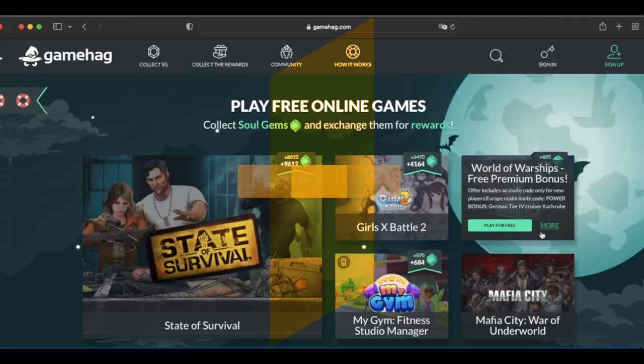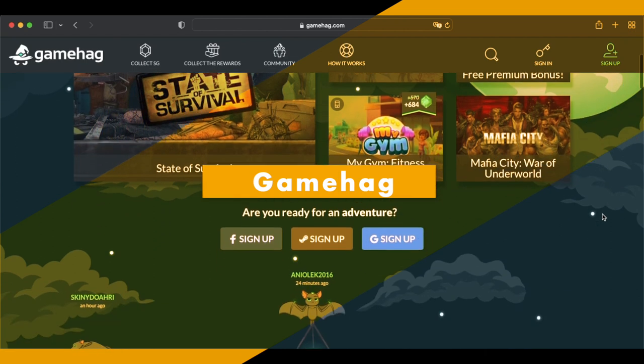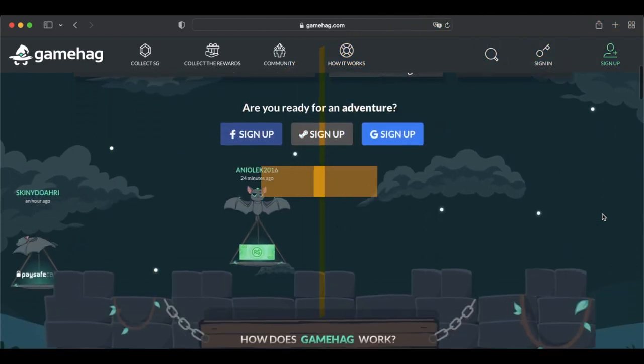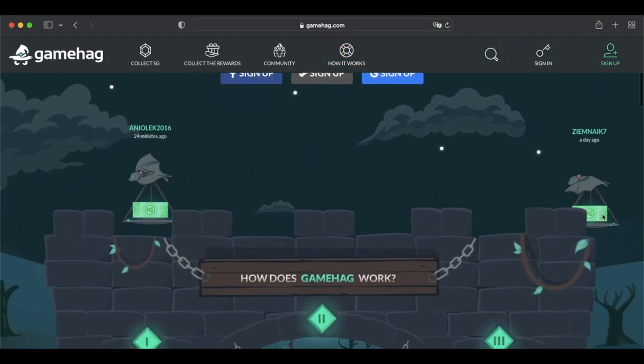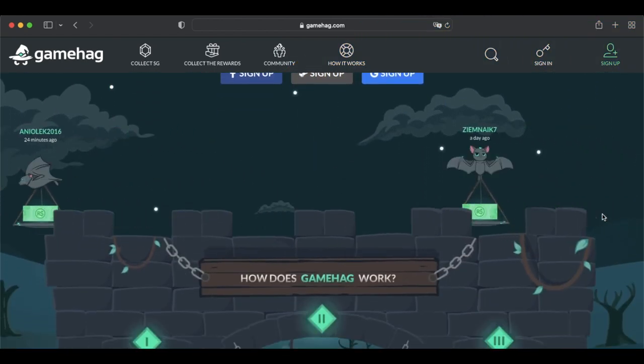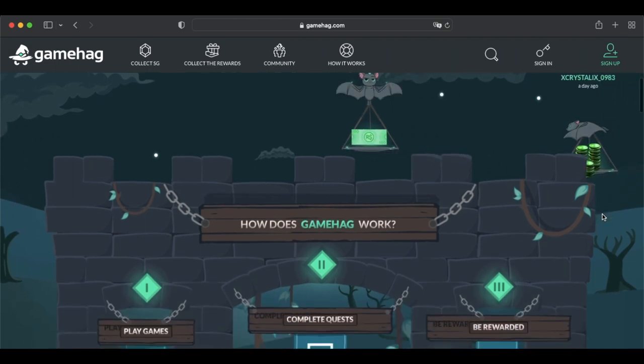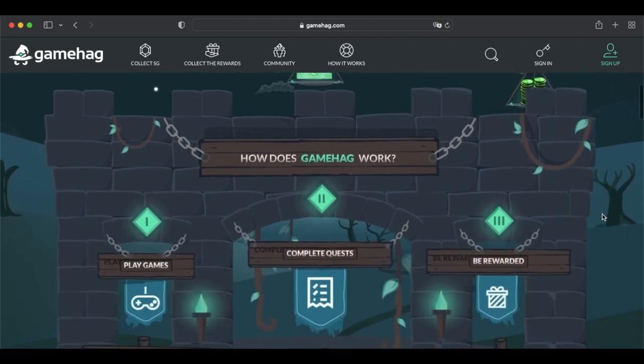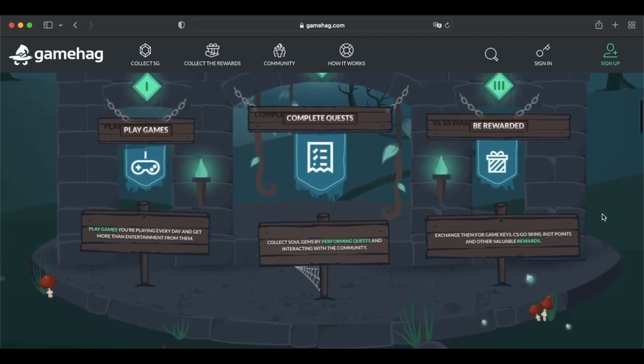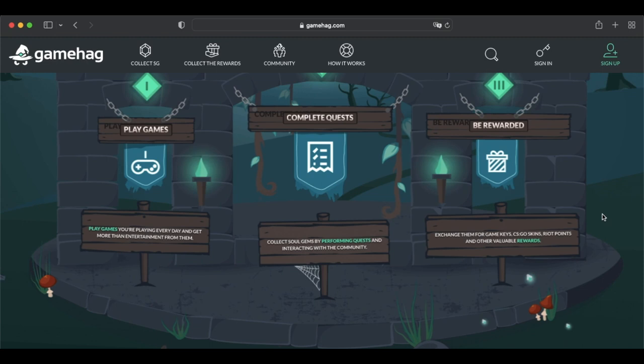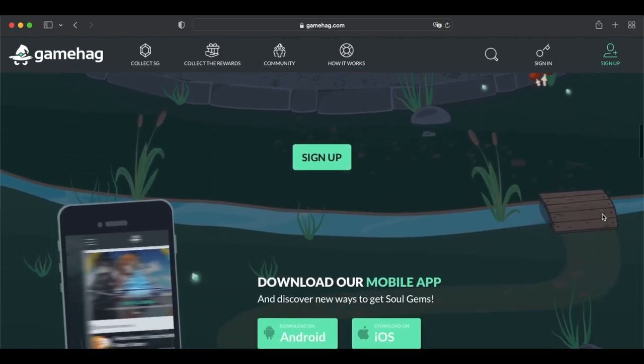If you want to make money playing video games, you're going to love GameHag. Unlike most platforms that just pay you for downloading new mobile games, GameHag lets you earn in a variety of ways, including playing popular PC games like War Thunder, GTA, Warframe, and more.